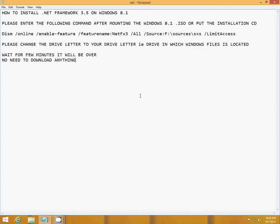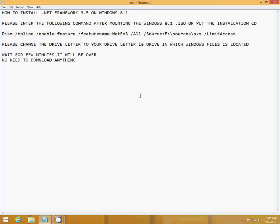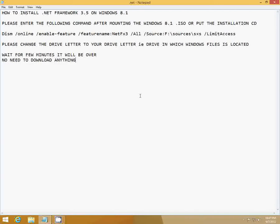Just enter the command in the command prompt, but before that you have to put the Windows CD or mount the ISO file. After mounting, you go to command prompt and enter the following command.